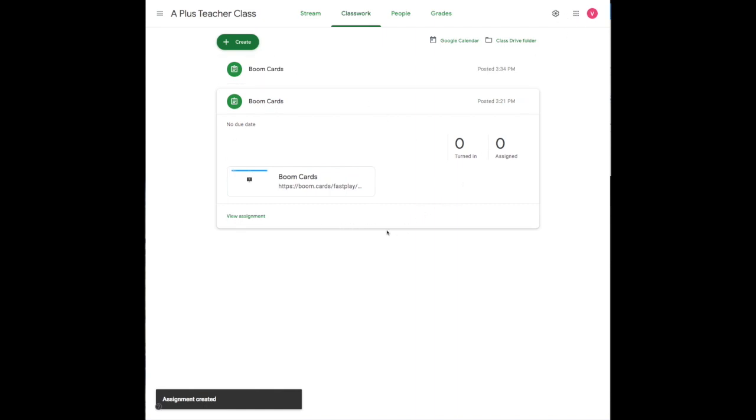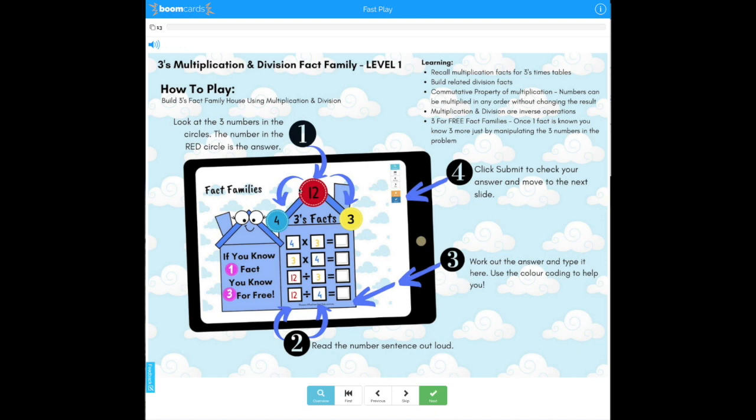Now when they come in here to play the game, remember a Fast link means there's no logging in to Boom to play this game. If they click the link that you've assigned, it will take them straight to Boom.